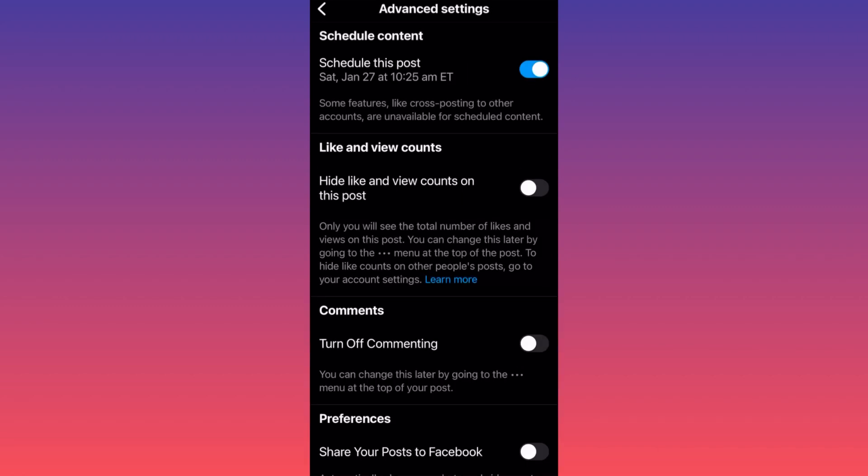Okay, this is how when you click done, as you can see over here, our post just got scheduled to be published on January 27 at 10:25 a.m. For more videos like this guys, subscribe and come back for more.